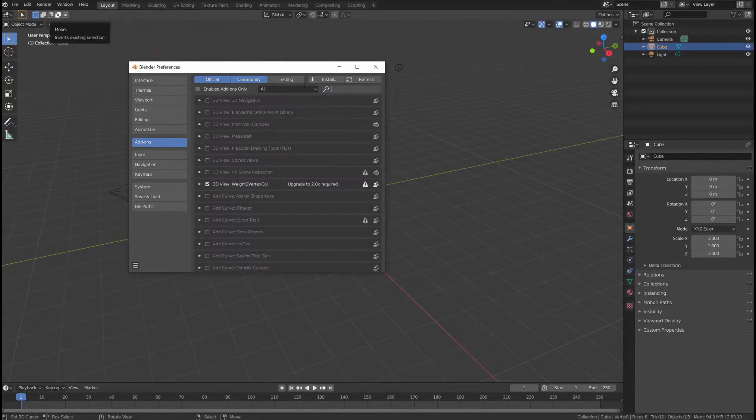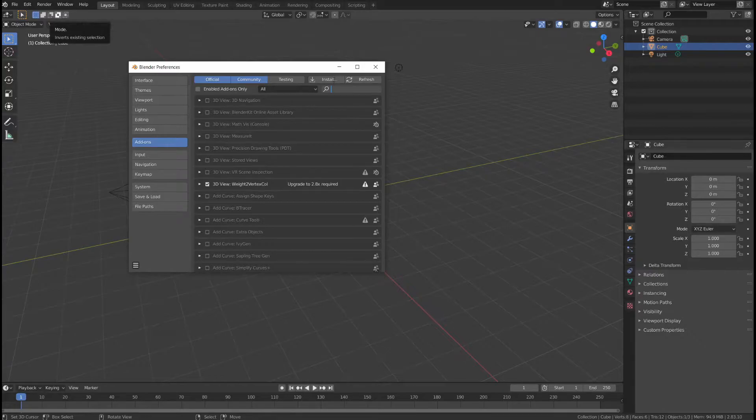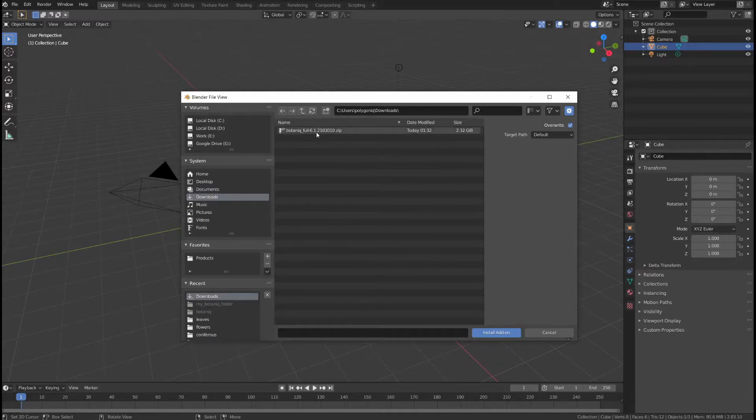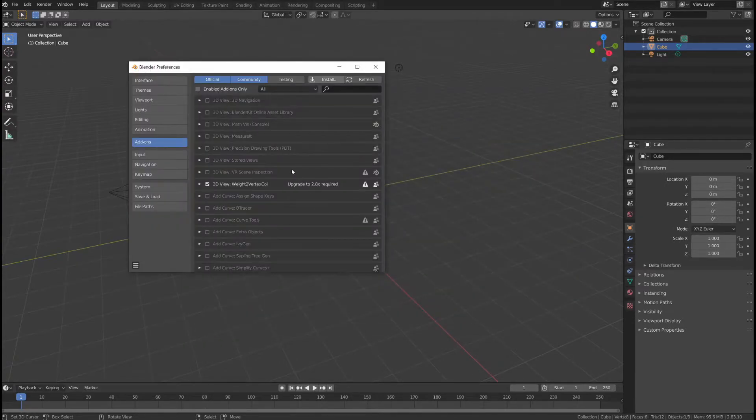If you are updating, first remove the old version and then restart Blender. Click on Install, locate your downloaded zip file, don't unzip it and click Install add-on.